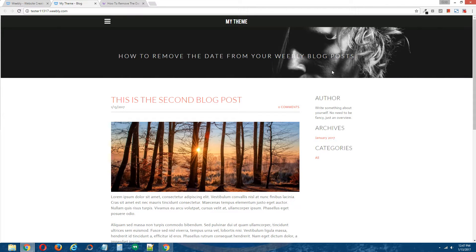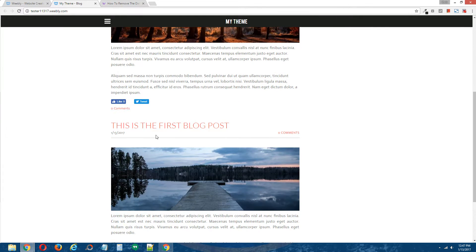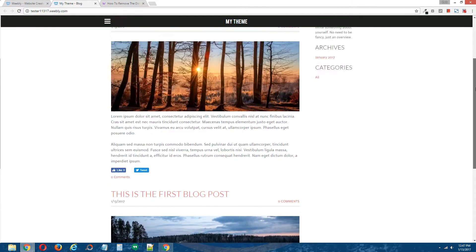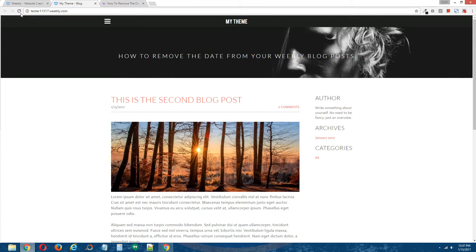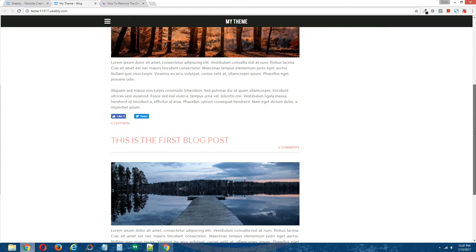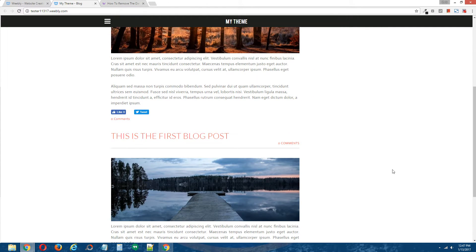This is the live version of the site, and when I refresh the page, these blog dates should disappear. After refreshing, the second one is gone, and so is the first one.